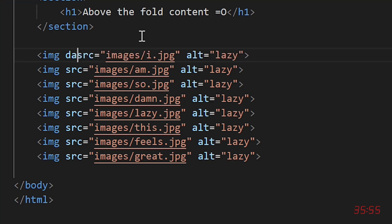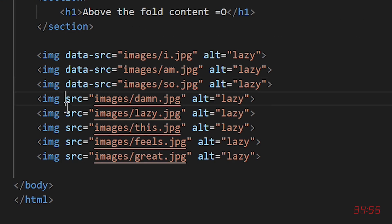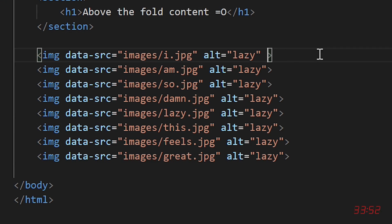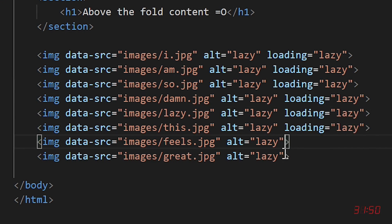We're going to change the source attribute to a custom attribute and add loading equals lazy to make this work.